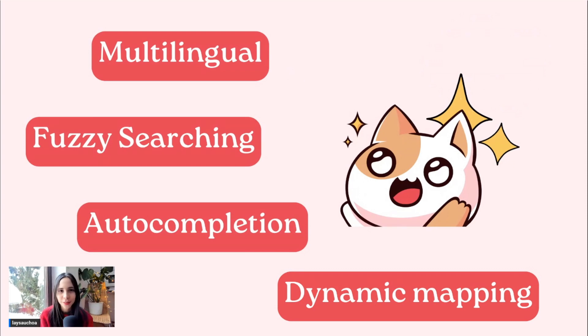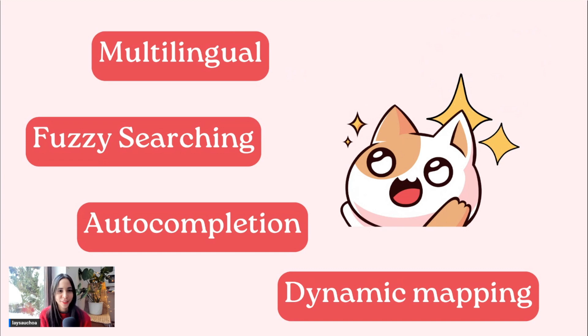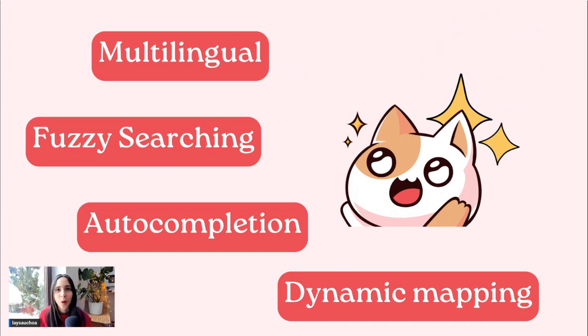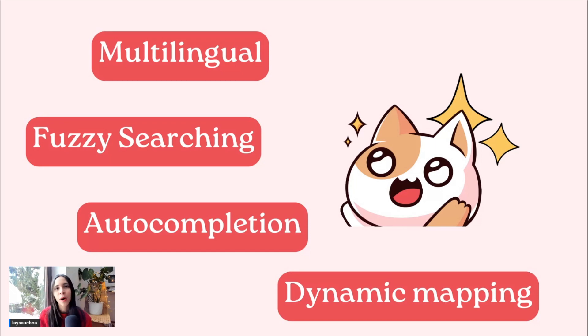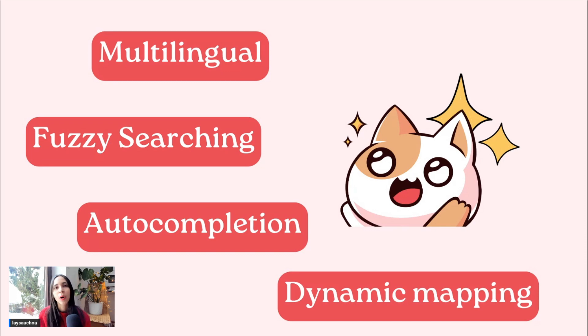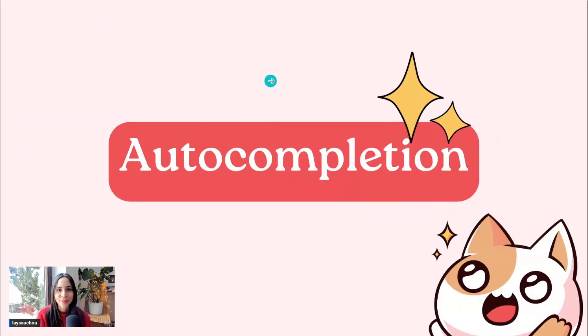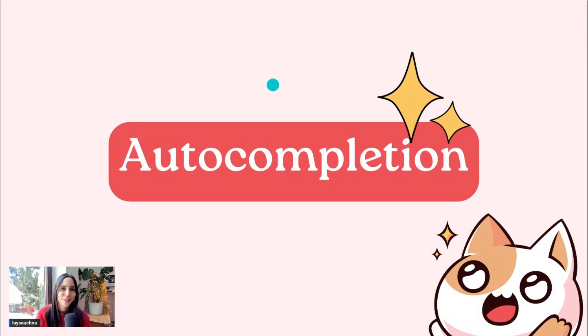We have all these features that OpenSearch has: multilingual, fuzzy searching, autocompletion, dynamic mapping, and more that I did not introduce here. Just for you to know how powerful OpenSearch is in the context of search. But now we're going to talk about autocompletion with Yulia Barabas. She will introduce this topic for you.